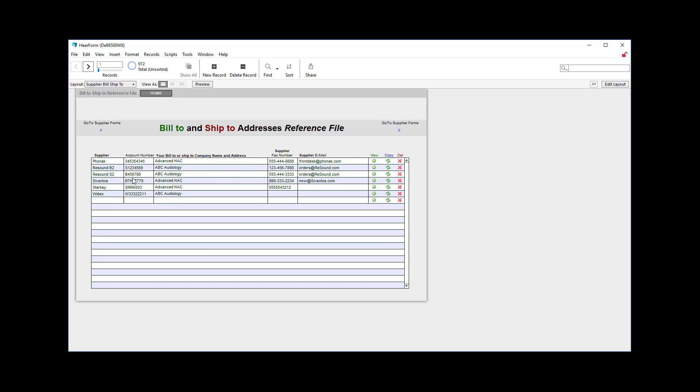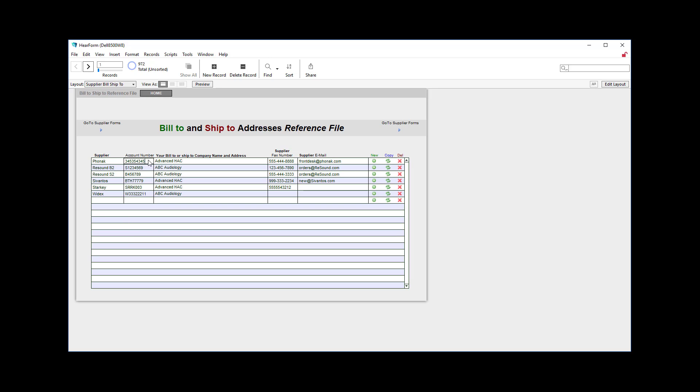So in this area here, you're going to enter the name of the supplier and then your account number, and then here you'll put in multiple lines typically. The name of your practice, whether it's bill to or ship to, you can decide, but this is the address, the street address, city, state, zip on the next line, and the phone number if desired on the final line there.